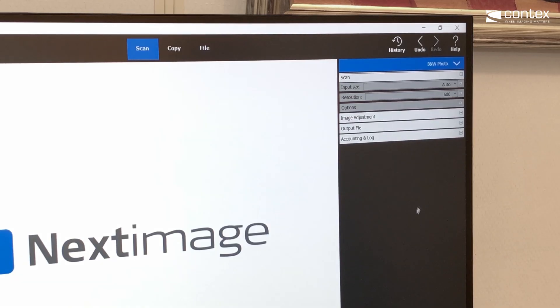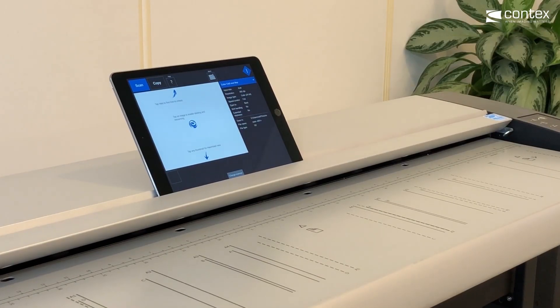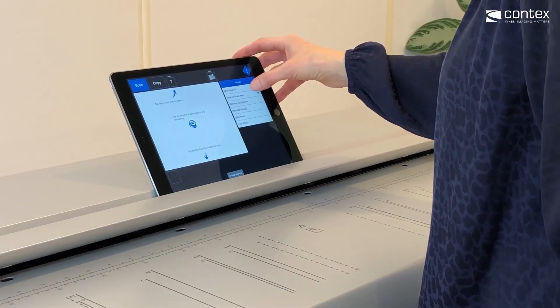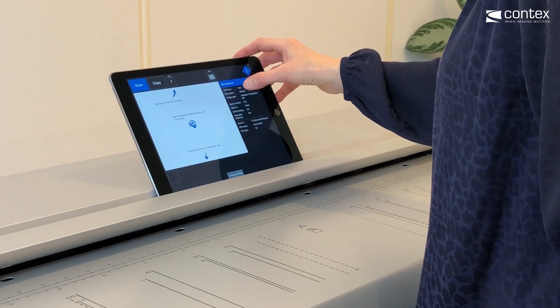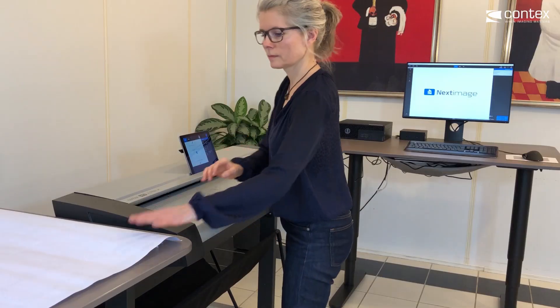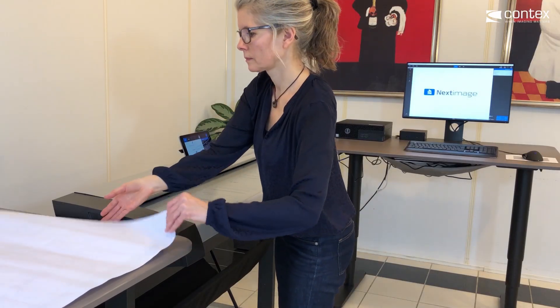Having Next Image Remote running on a tablet placed right on top of the scanner boosts procedures such as batch scanning for higher productivity.